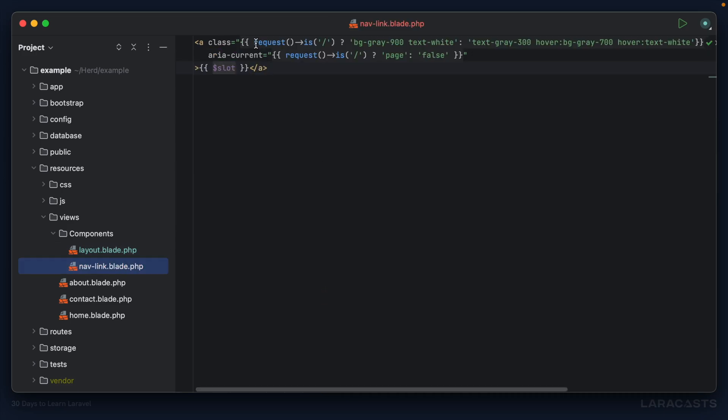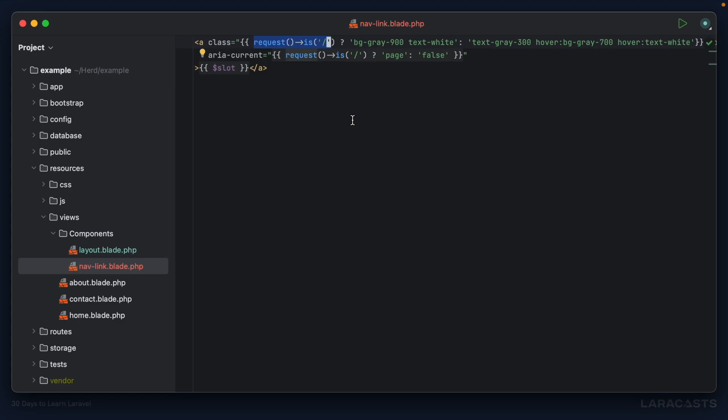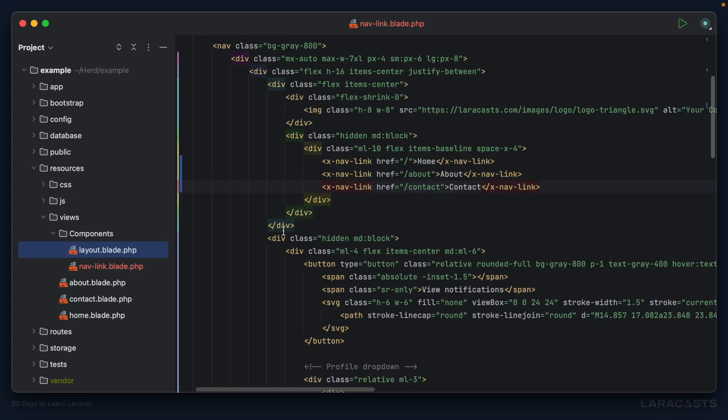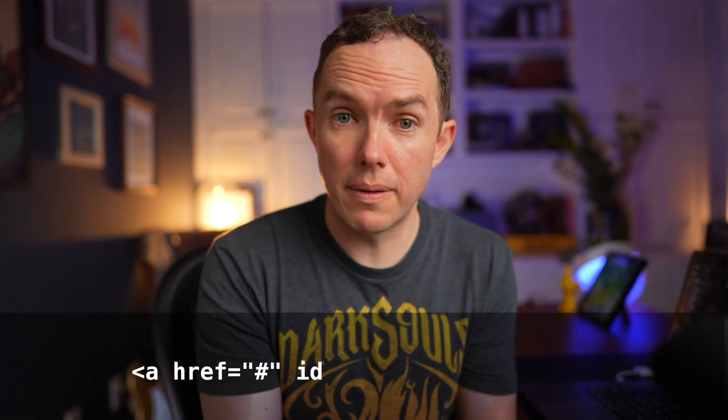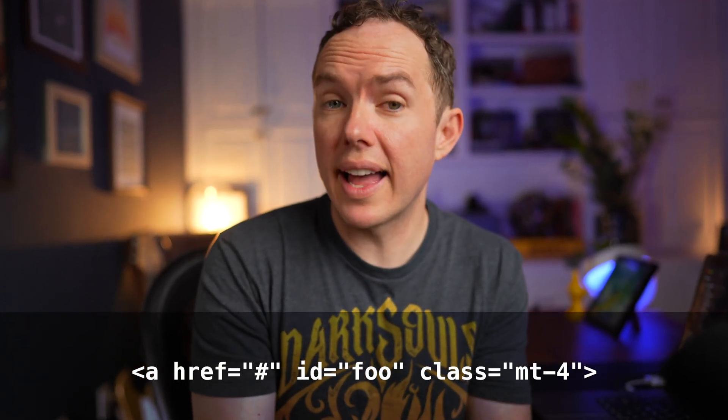That means right here 'home' will be effectively pasted there, 'about' for this one and 'contact' for that one. Next, the current URI - there's a number of ways we could handle this. Another way I want to show you is to introduce a prop that indicates whether this nav link should be marked as the active nav link.